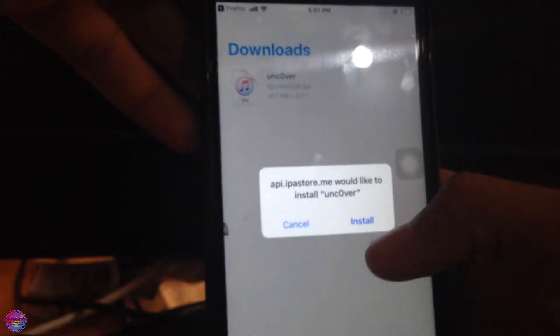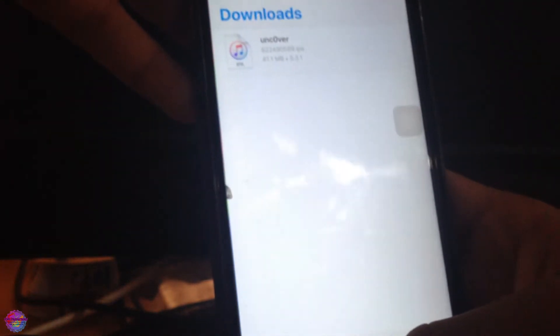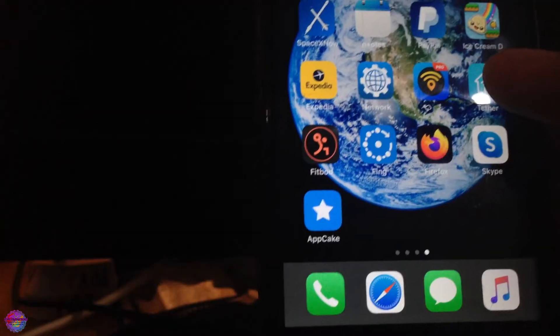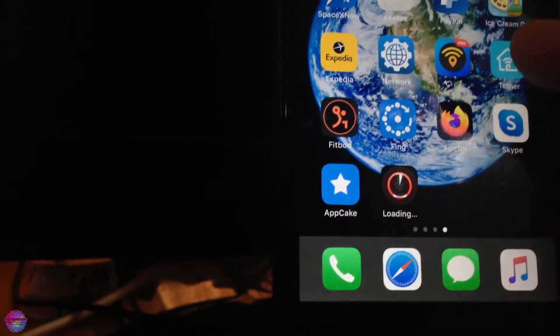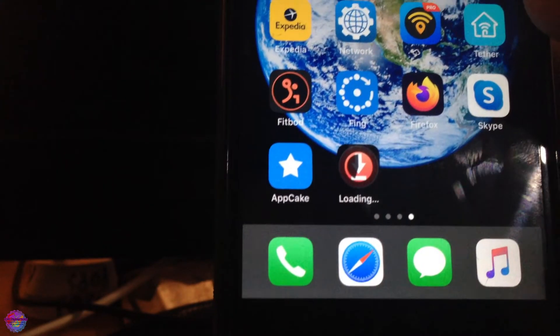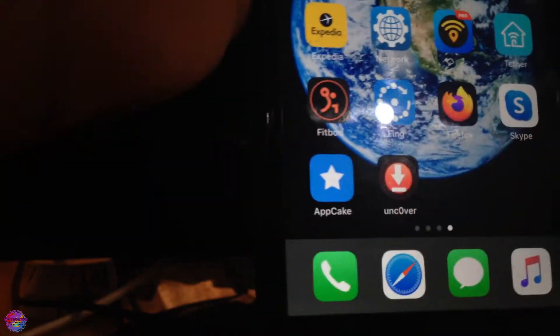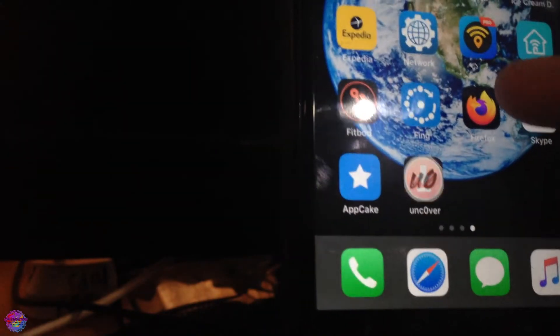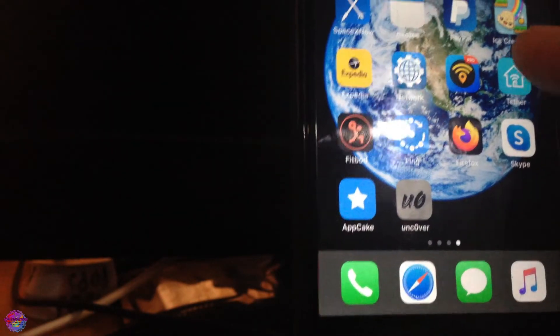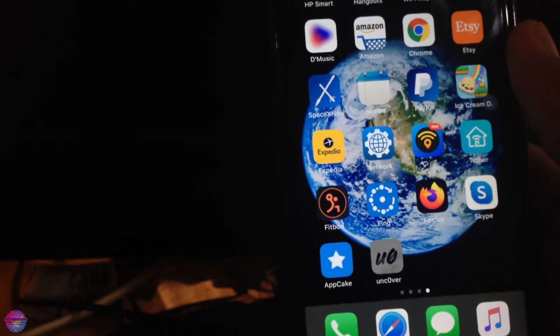It says Installing. You should receive the prompt right now. I'm going to select it, and it should appear on my home screen anytime. Here it is. Of course, immediately after installation we're going to open up Uncover and begin the jailbreak process.